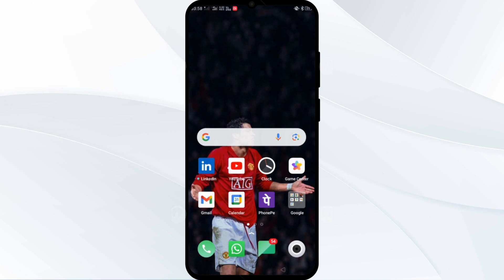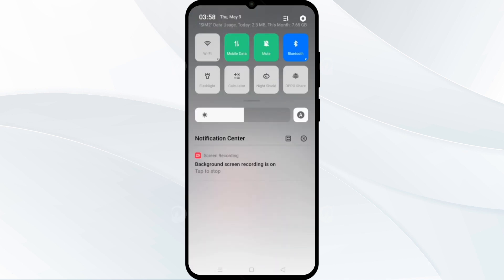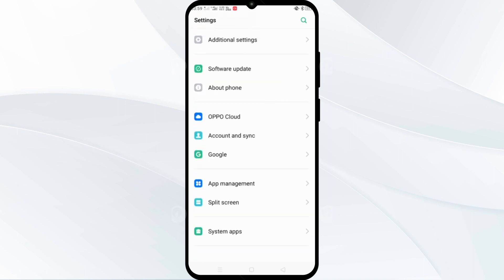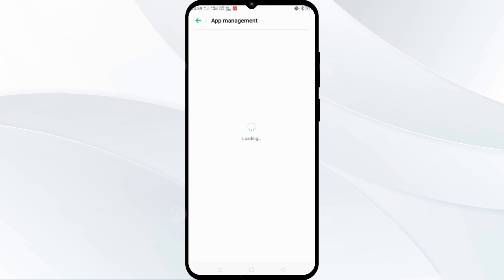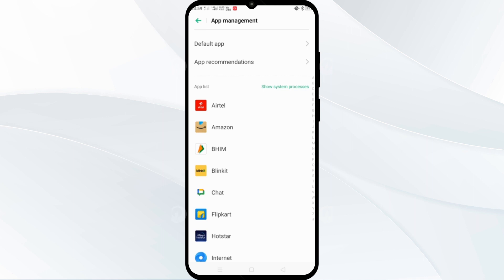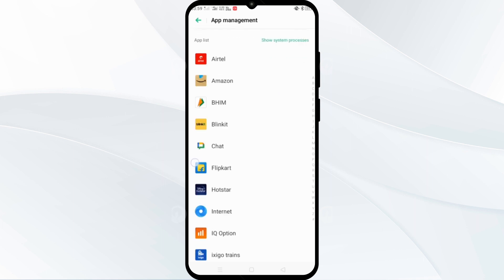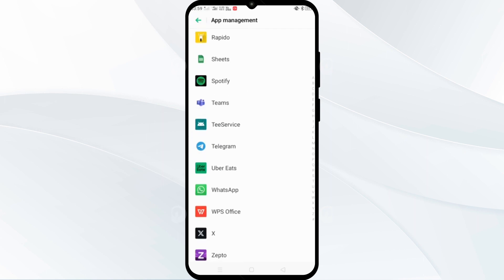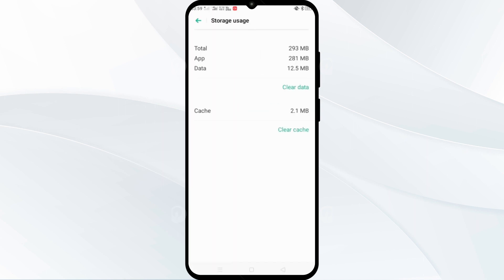The second step is to clear your app cache. To do this, go to Settings, then App Management, and search for the Overit app. Click on it, then go to Storage. Here you can click 'Clear Data' and 'Clear Cache'. This is the way you can clear your cache and data.